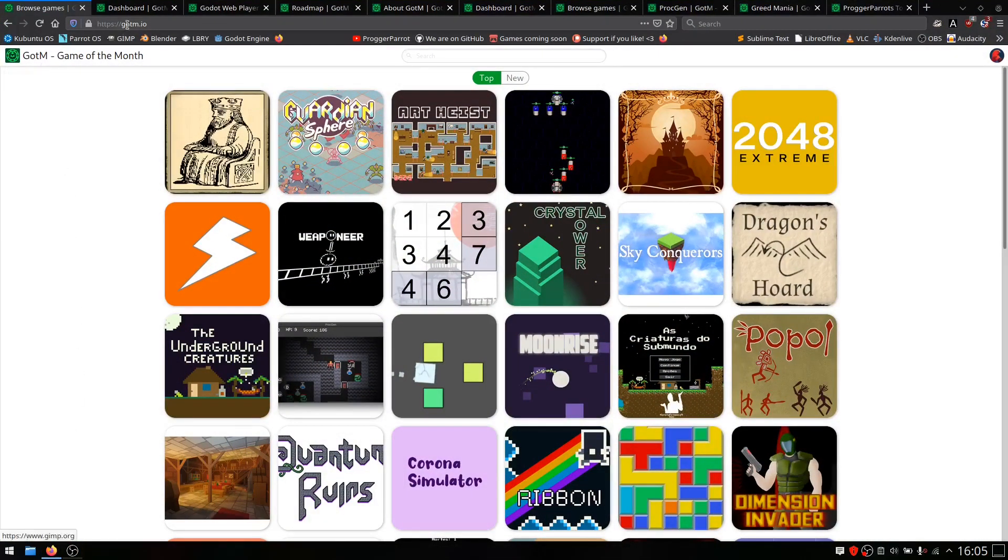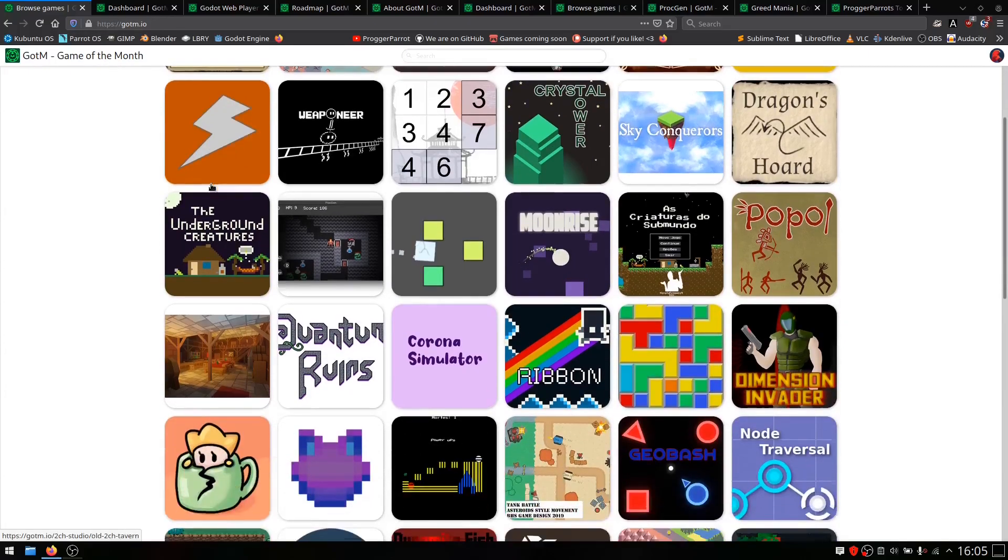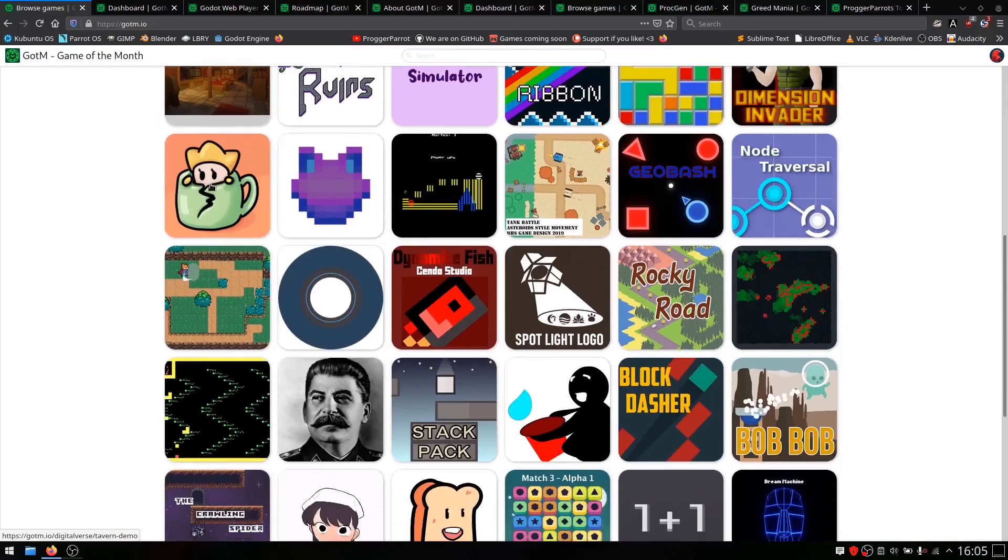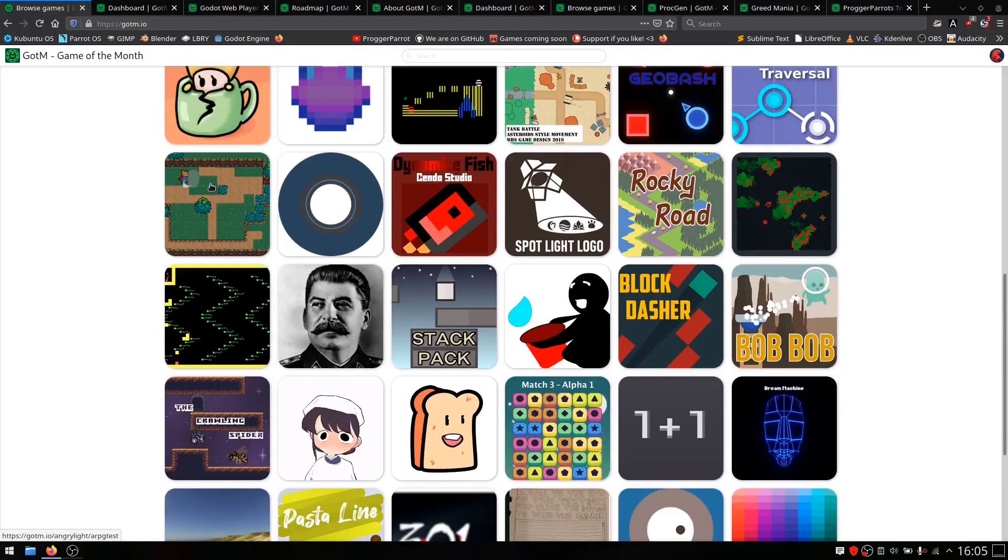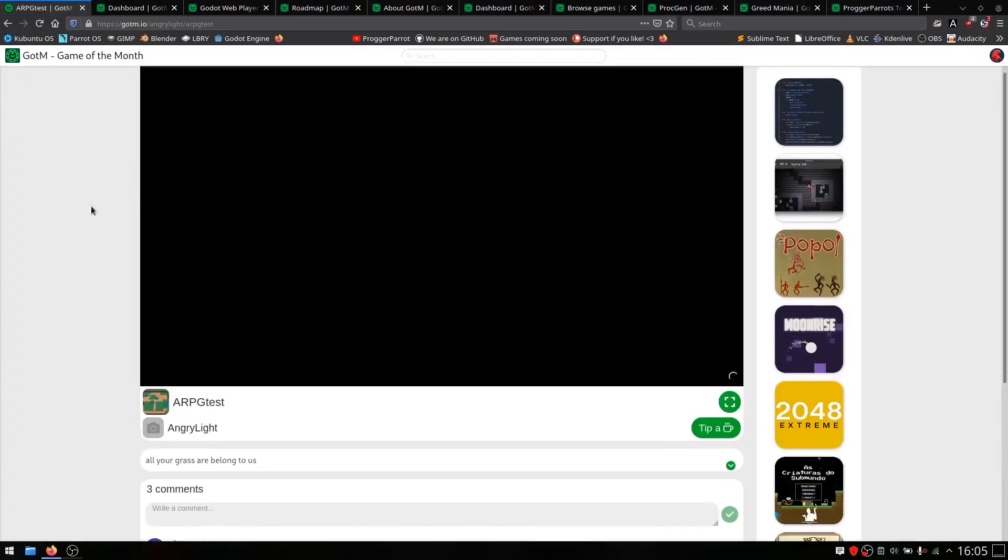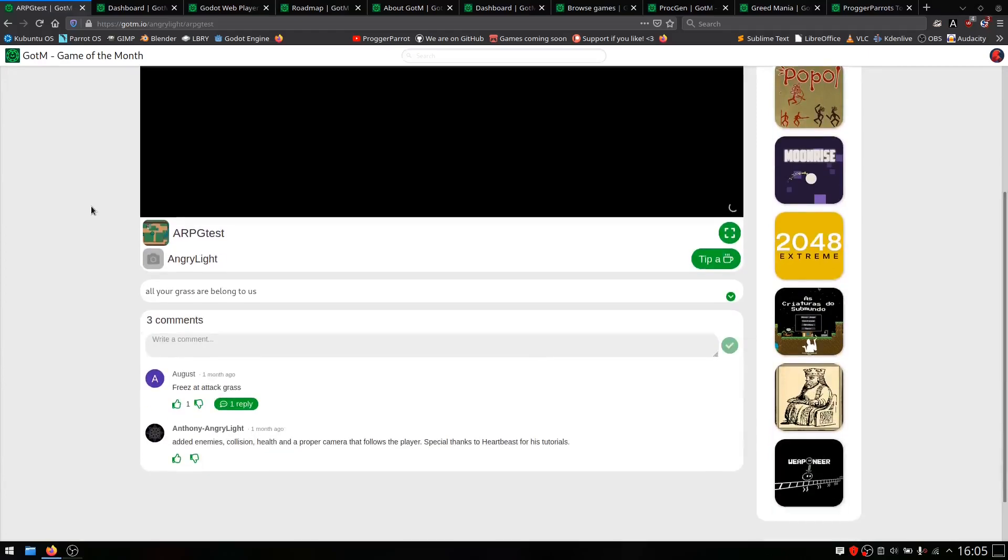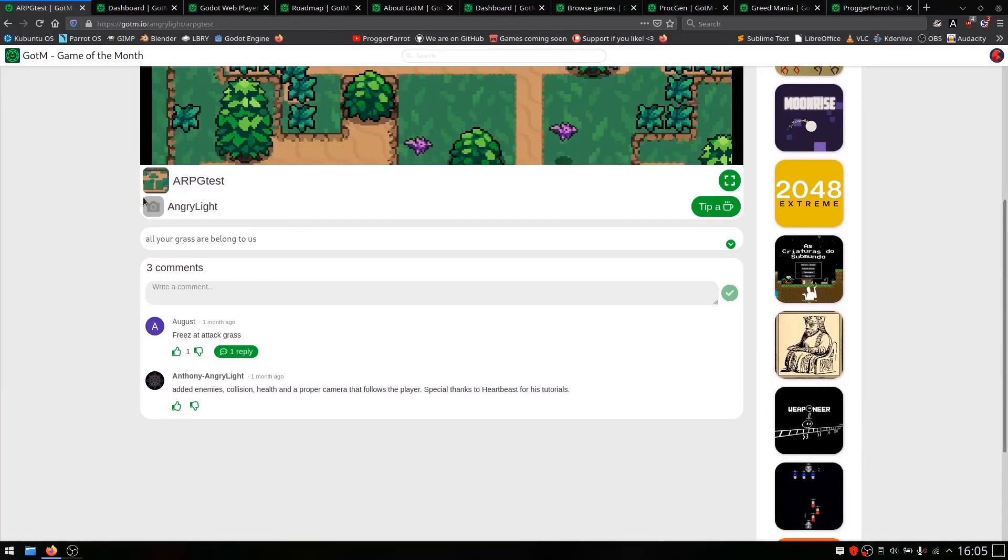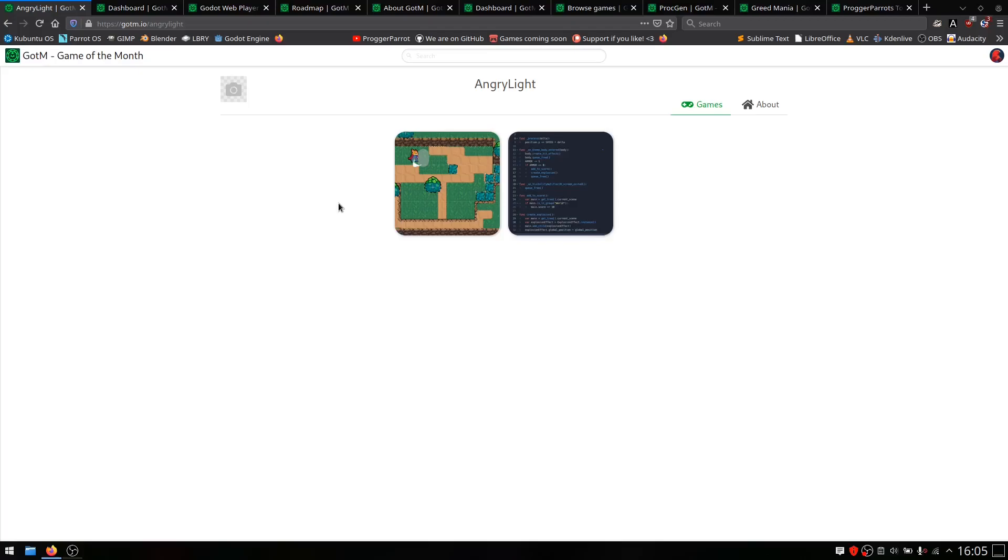On first glance, Gotem looks like an old-school browser game website, and somehow that's what it is. You could compare it to itch.io. The developer has the possibility to present themselves and raise donations, and on the other hand, everyone can try their games for free.